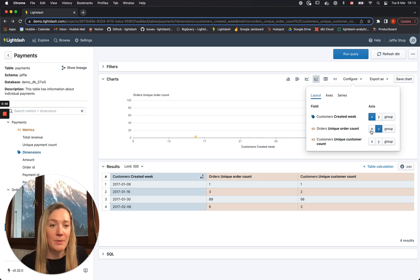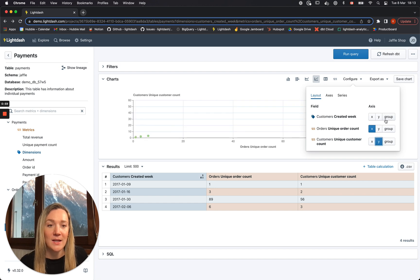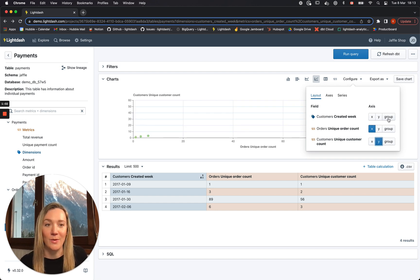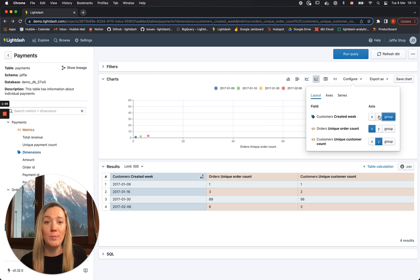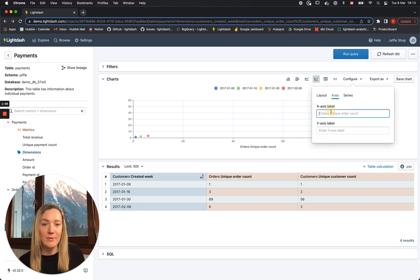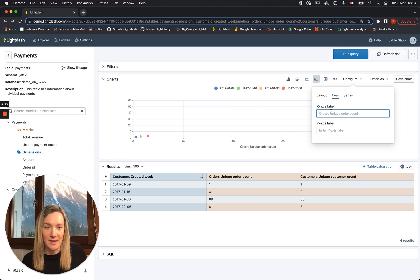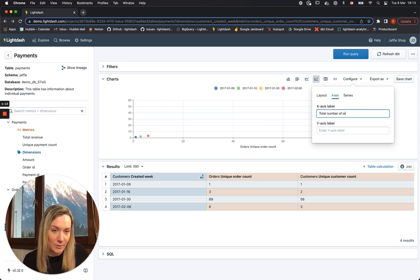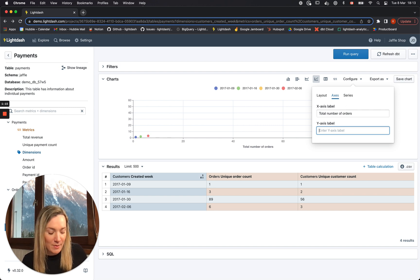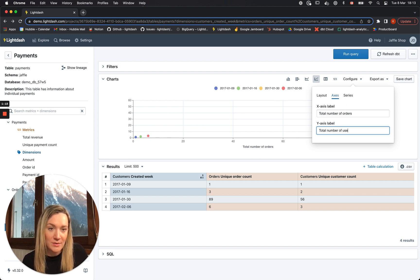Here I'm going to apply the order count on my x-axis, customer count on the y-axis, and then I'm going to group by the customers created by week. I'm going to relabel my axes — so instead of calling it unique order count, I'm going to say total number of orders, and my y-axis will be total number of users.